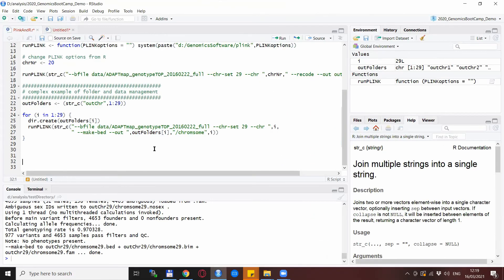Of course, the extraction of chromosomes was just an example — you could get very creative when it comes to other applications by joining the possibilities given by Plink and R.